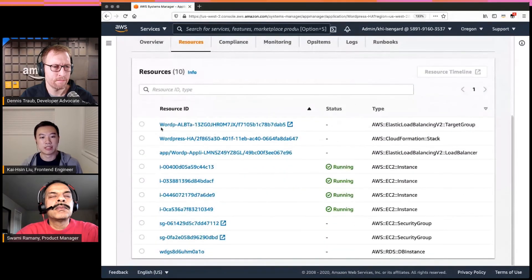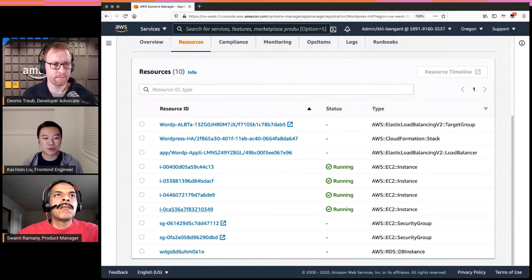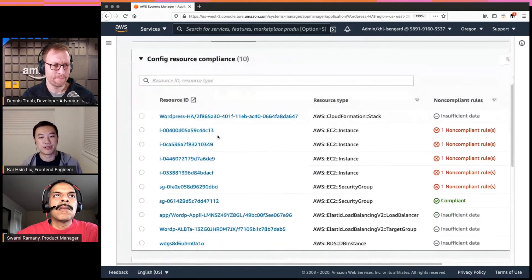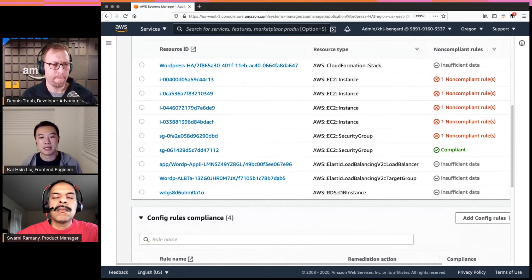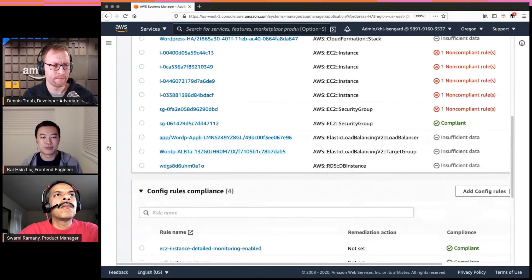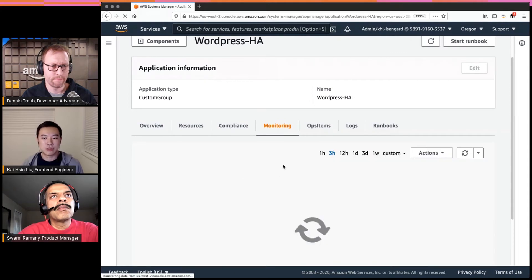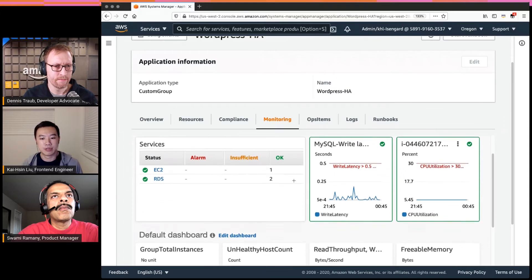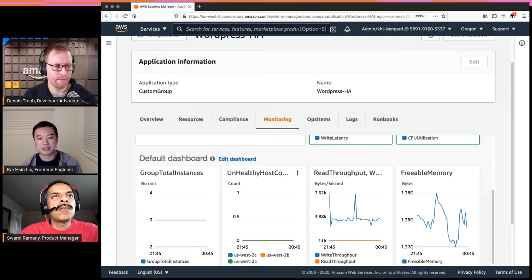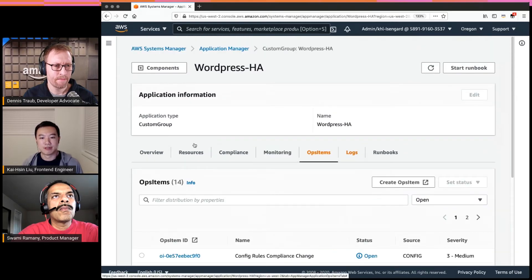The second tab gives you quick access to a list of all resources within the application in one place, and it redirects you to their console or gives quick information about each resource. There's also a Compliance tab — using AWS Config rules, you can quickly see whether you're compliant with all the rules applied to your organization. There's also a CloudWatch dashboard integration, so once you create an application you get a customizable dashboard to display your most important KPIs and system health graphs.